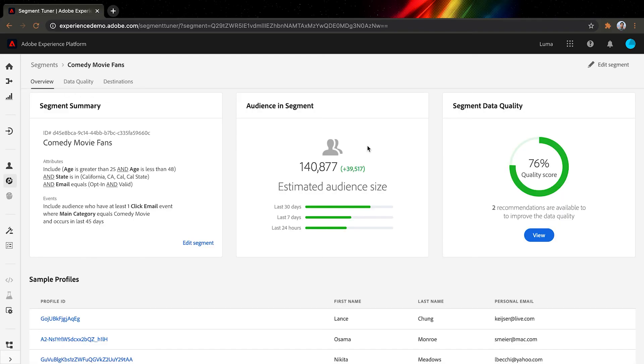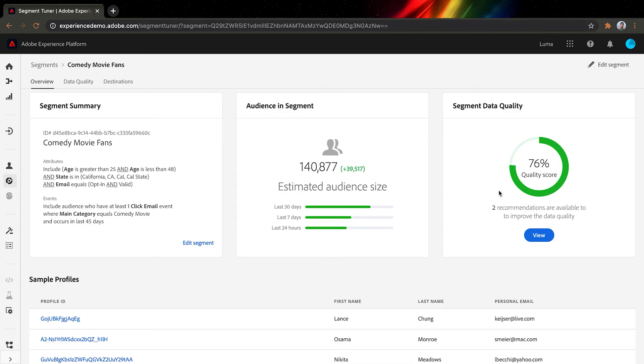Let's wrap up and see how we're doing with our segment. Thanks to Sensei's recommendations, our audience size has actually increased by about 39,000, and the data quality has improved drastically to a very healthy status. We have just cleaned out our data and our campaign will run much more smoothly, all with just a couple of clicks. Thanks for watching. Be sure to vote for Segment Tuner if you also have data to clean.